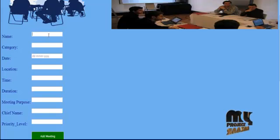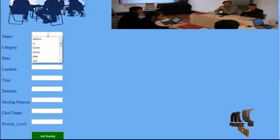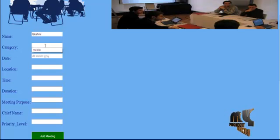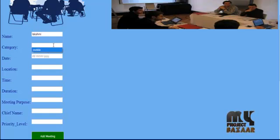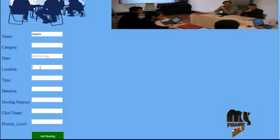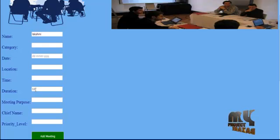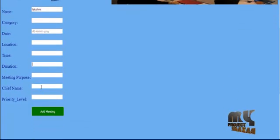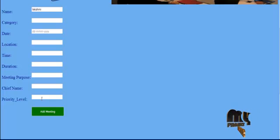Here the admin enters the details of those involved in the meeting: name and category of the person, such as team leader. The form also includes the date of the meeting, accurate location, time, duration, purpose of the meeting, chief guest, and priority level — such as emergency or normal.